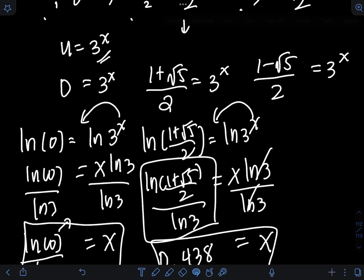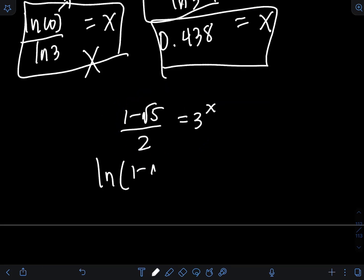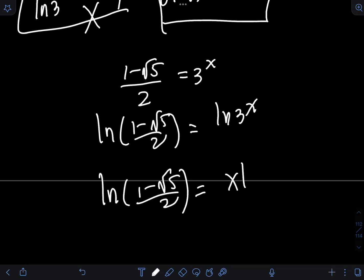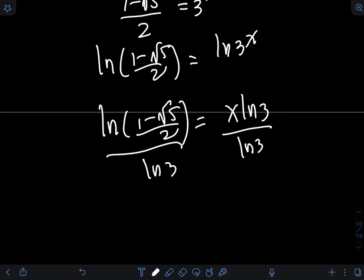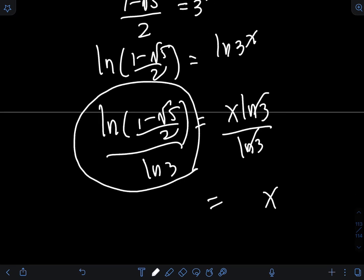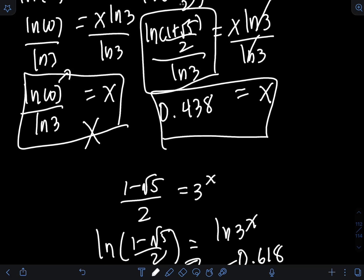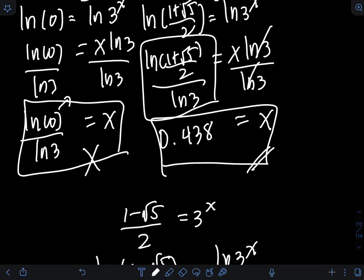For the third solution, taking the natural logarithm of both sides gives ln of 1 minus square root of 5, over 2, equal to x ln 3. Dividing by ln 3 gives an expression for x. However, if you input this into a calculator, the value is not defined, because 1 minus square root of 5 over 2 is approximately negative 0.618. Taking the logarithm of a negative number is undefined, so this solution must also be rejected. Therefore, the only accepted value for x is approximately 0.438.